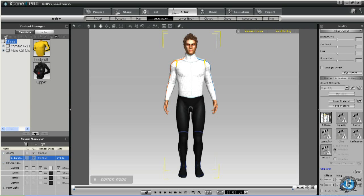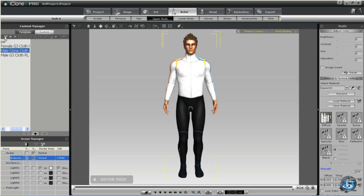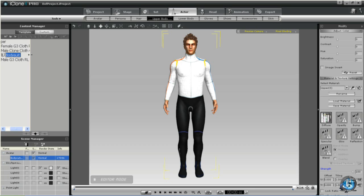So what we're going to do in our custom folders is we're going to create a folder where we will keep our templates. And for this we'll call it Male G3 Clone Cloth, or you can call it whatever you like. Then within this folder we'll create a subfolder which we'll call Bodysuit. And we're going to add that template to this custom folder.